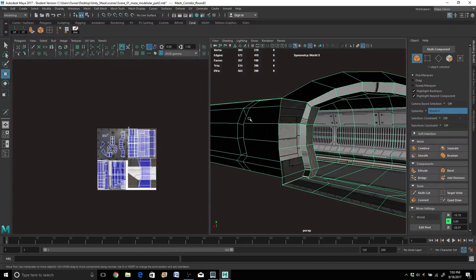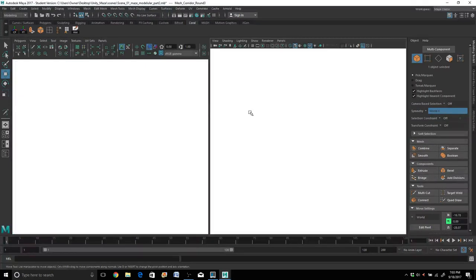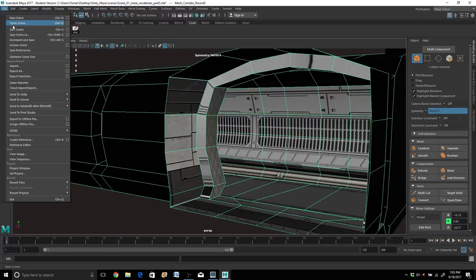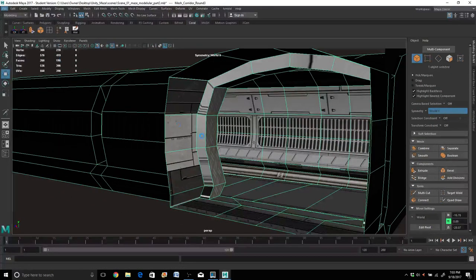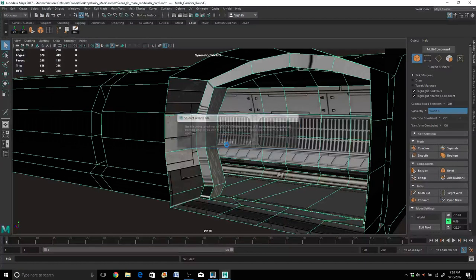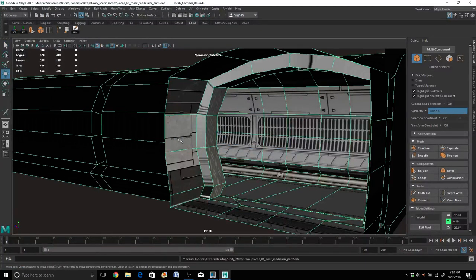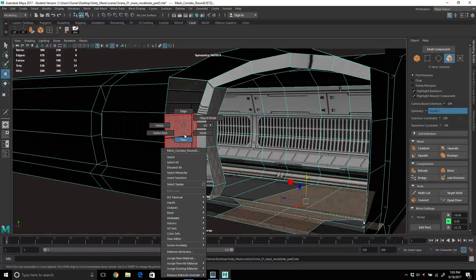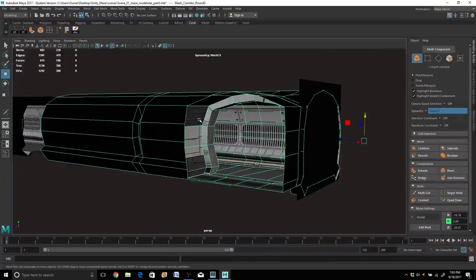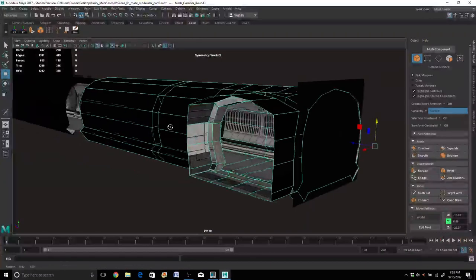So what I'm planning on doing now — let's go ahead and save. Every time you do a finished piece, you should always save in case your program crashes on you, you never know — happens to me every now and then. Okay, object mode here.